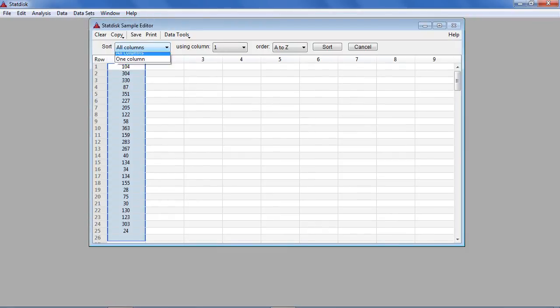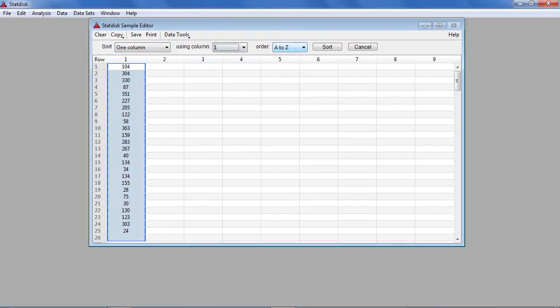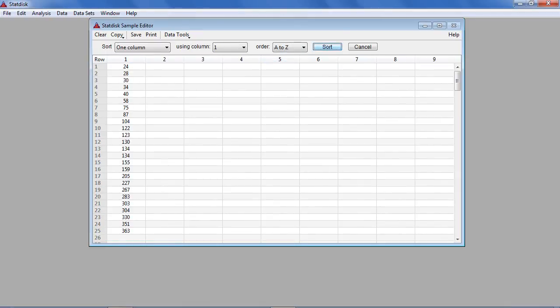Select the column which contains the data, choose your sort order, low to high or high to low, then click the sort button and your data will be sorted.